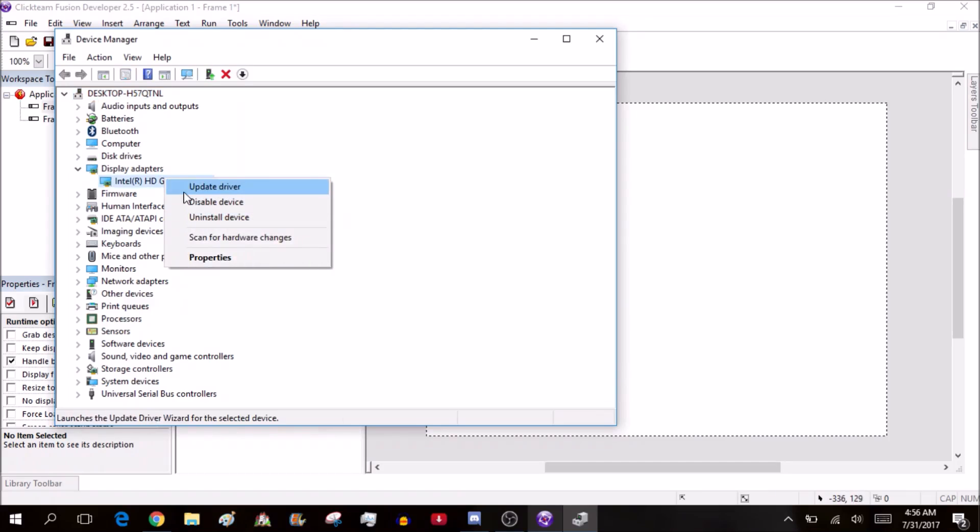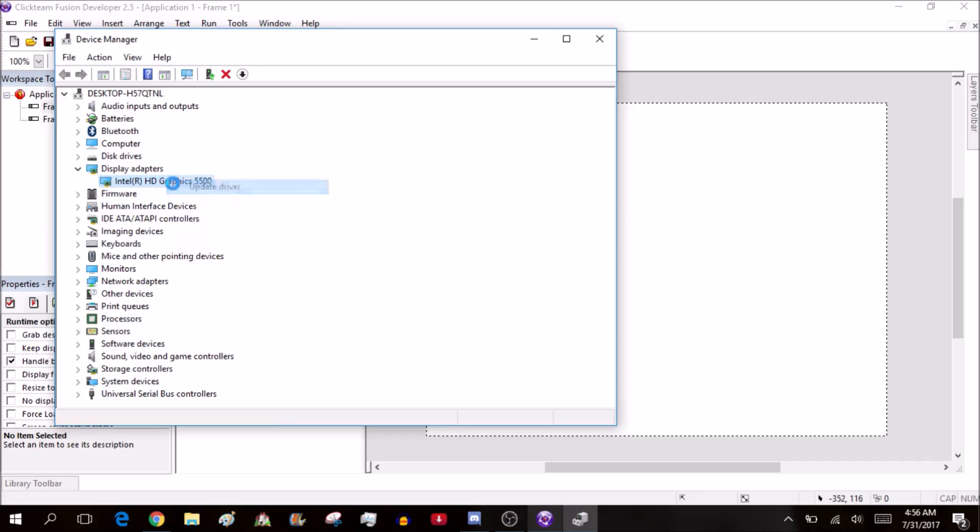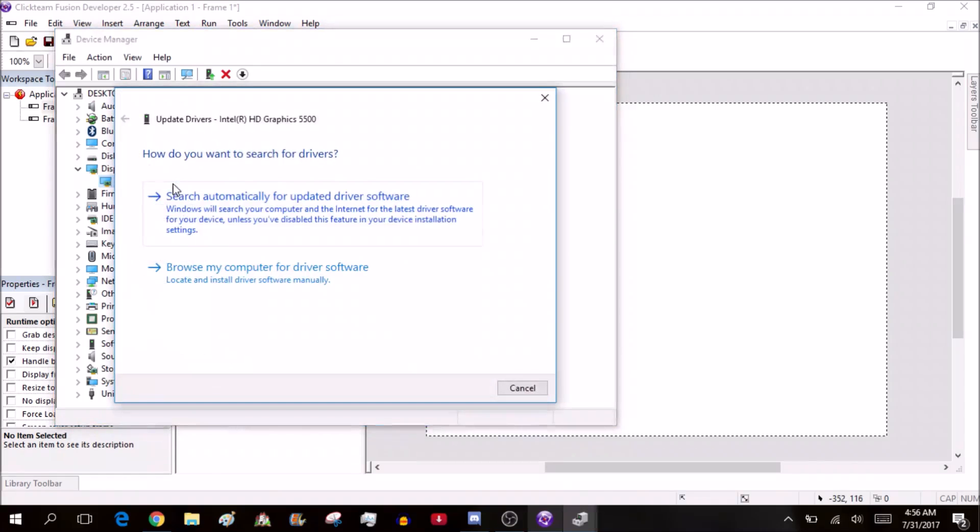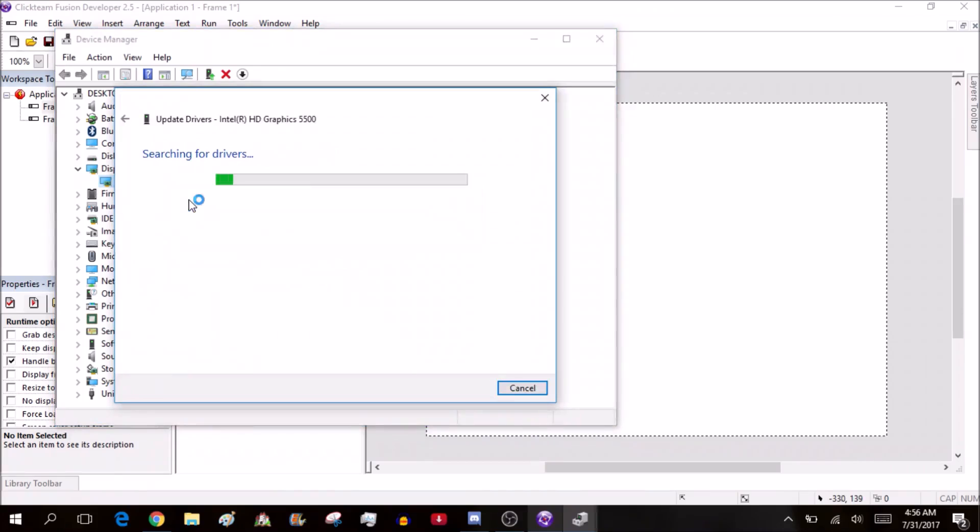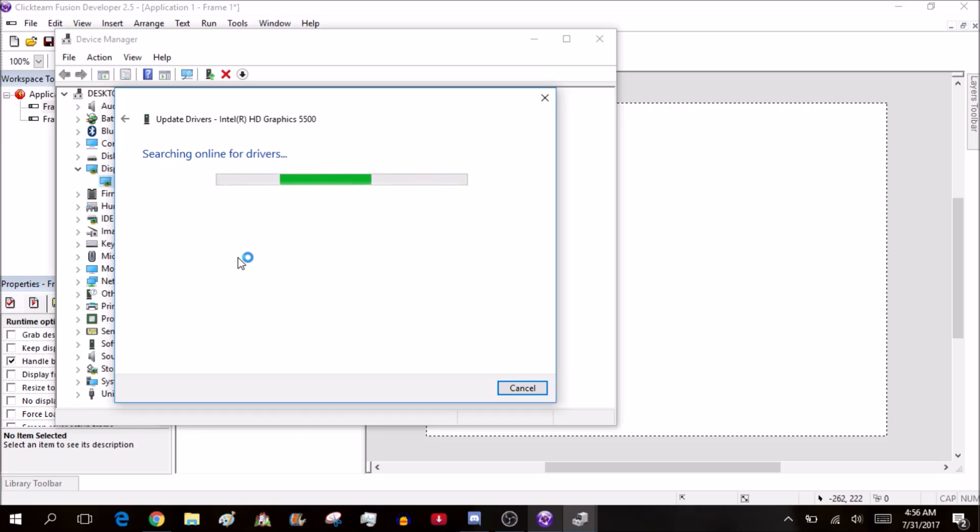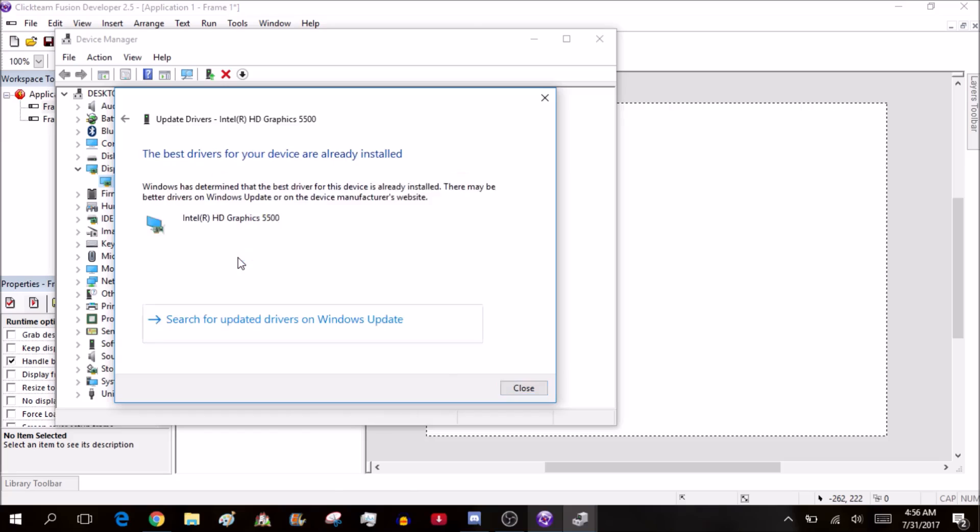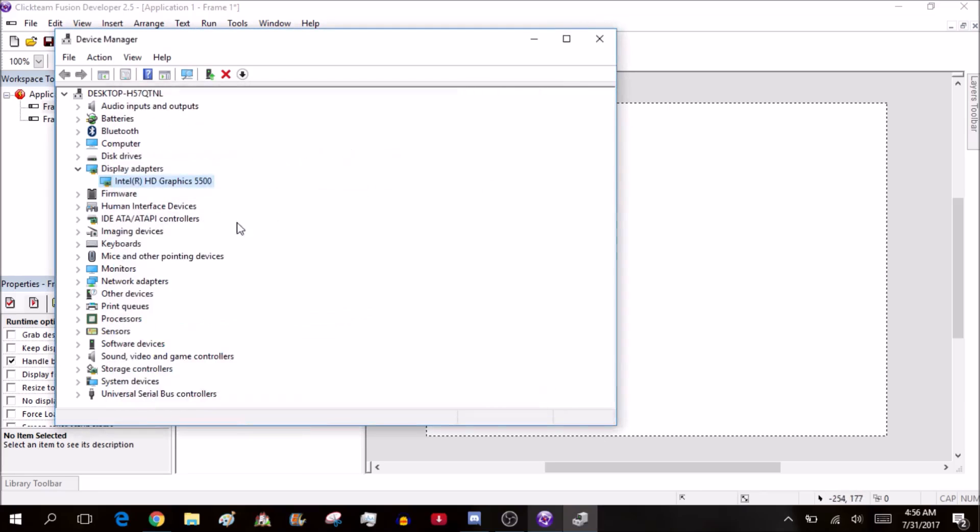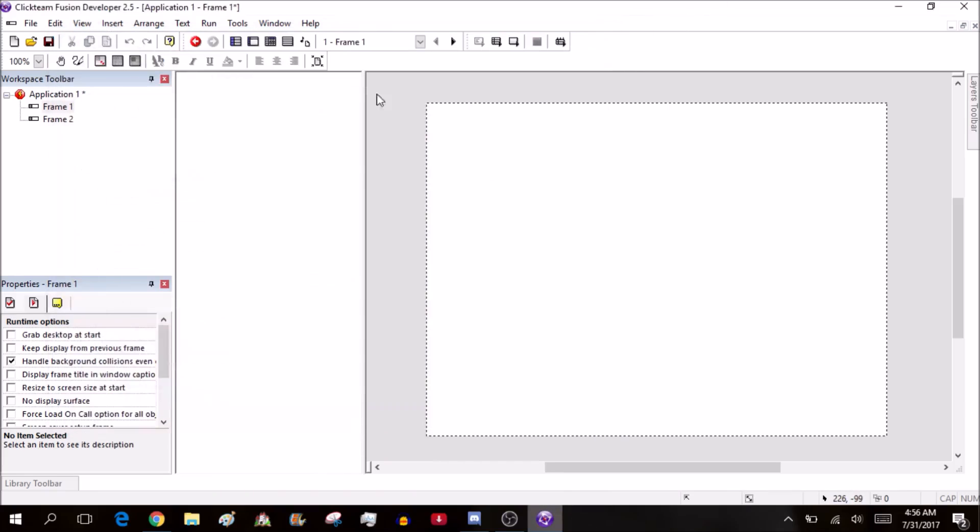It searches online for drivers and tells you if there's an update. Let's wait for this. The best drivers for your device are already installed, so it's up-to-date. If it needs to update, quickly update it.